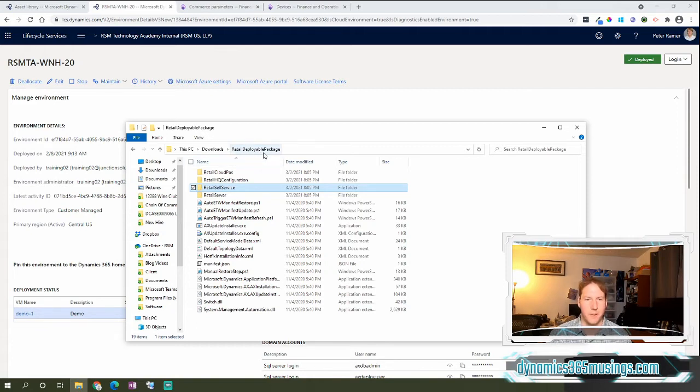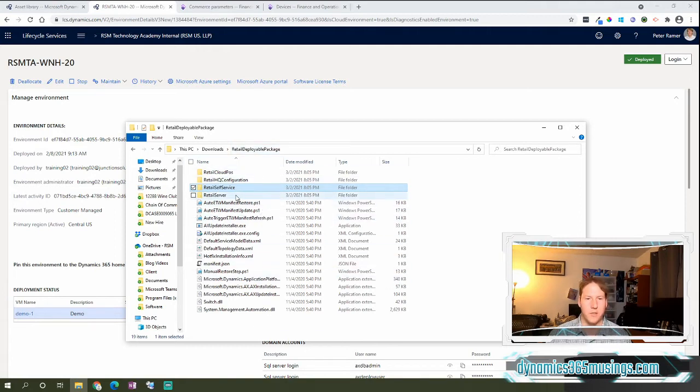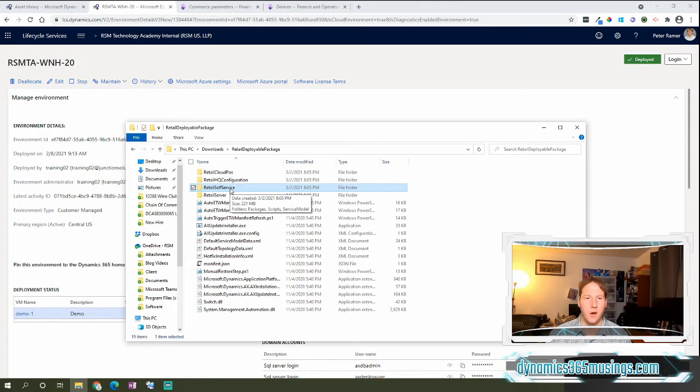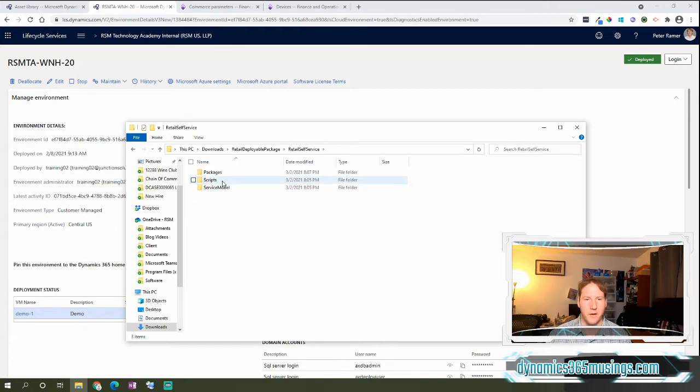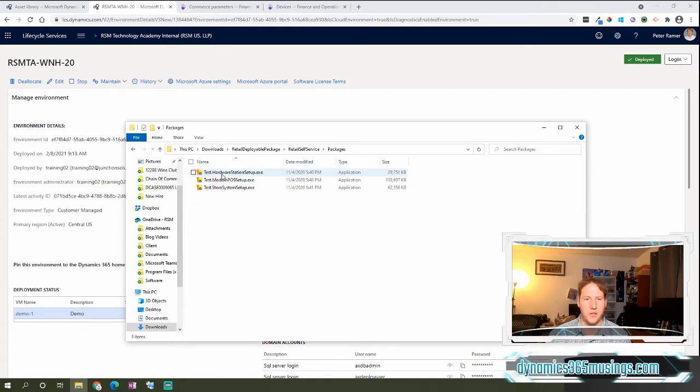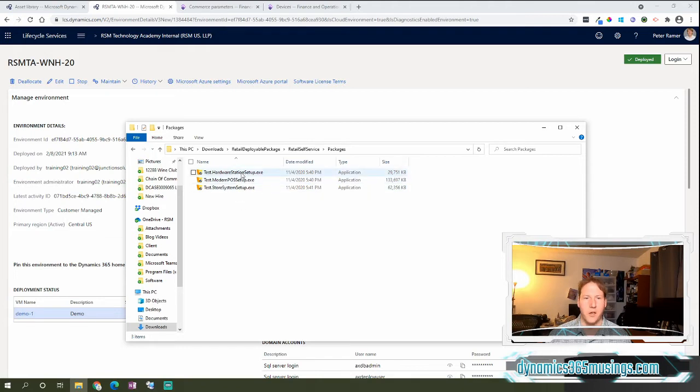Once you unzip this retail deployable package, you'll notice there's a lot of components in here. The pieces that we care about are under retail self-service. So if I drill into there and then go into packages, I will be able to see either three or four files.